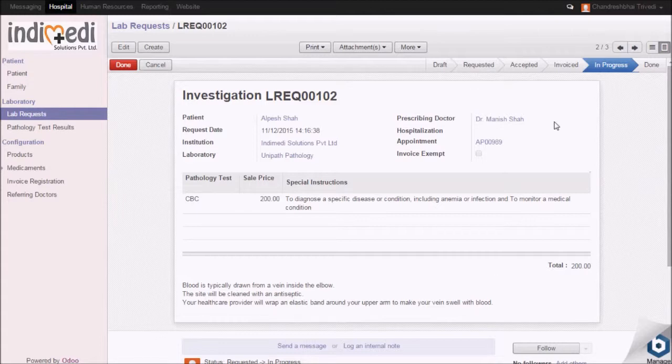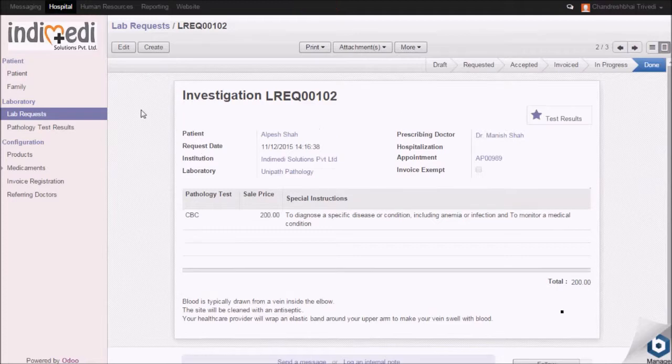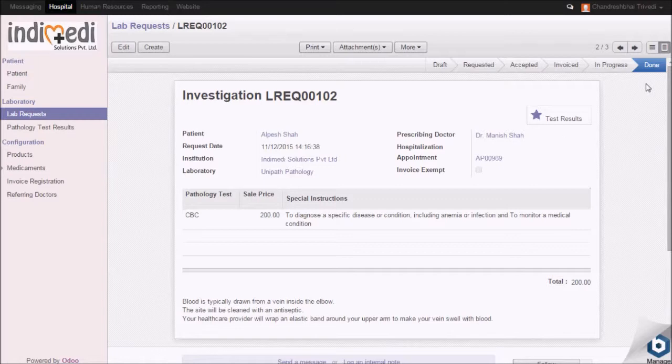On completion of the lab testing, click on done. The stage gets changed to done stage.